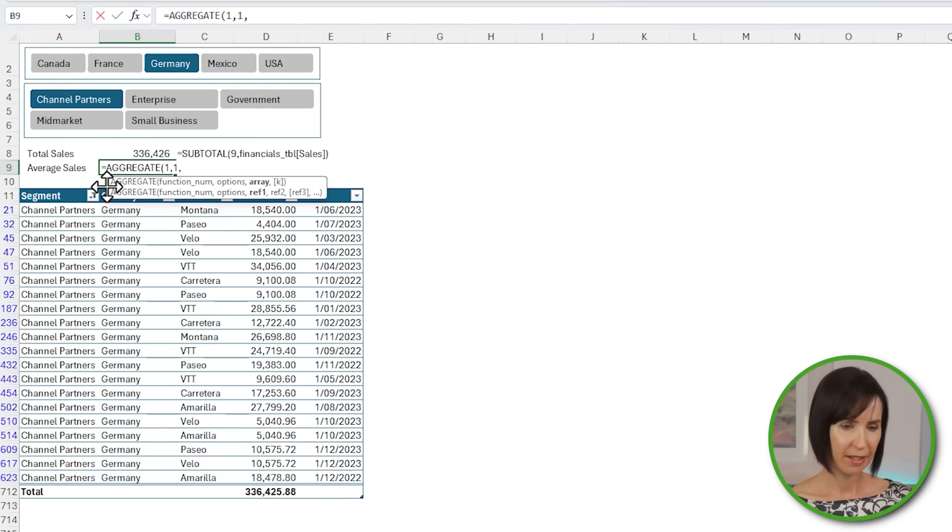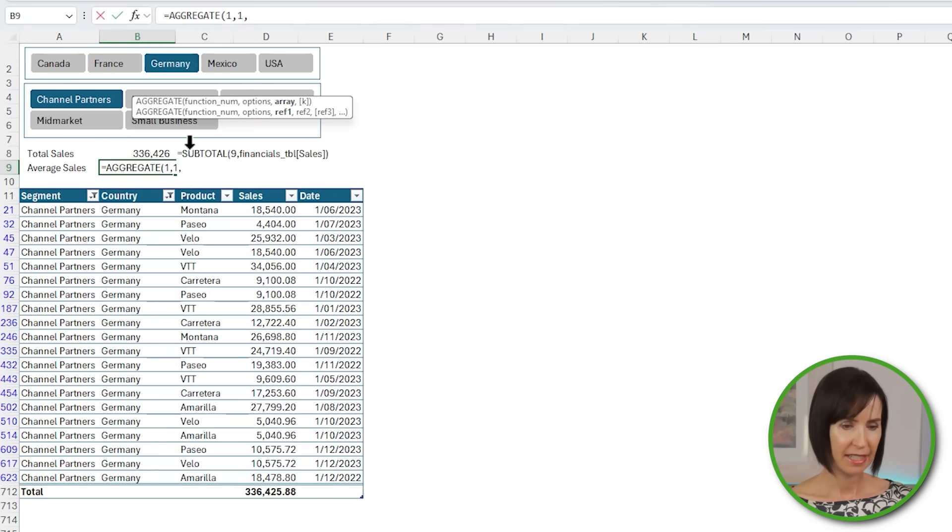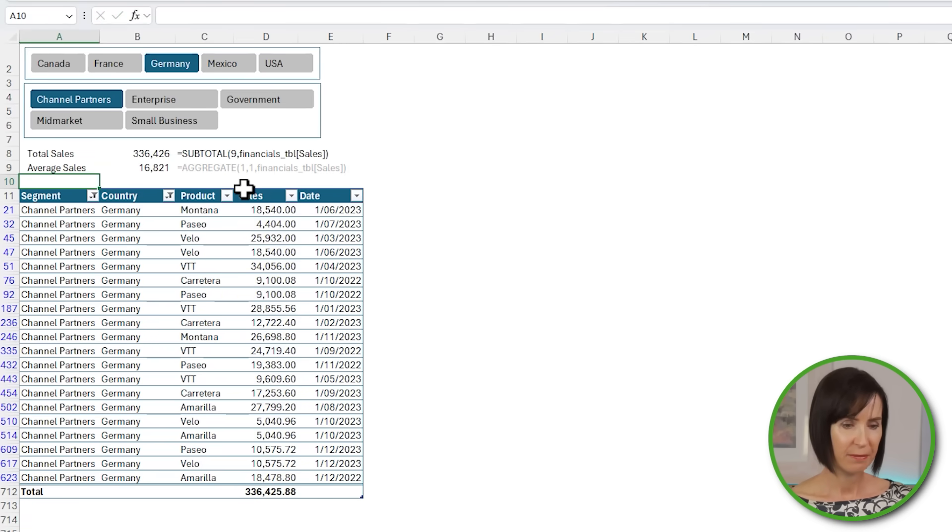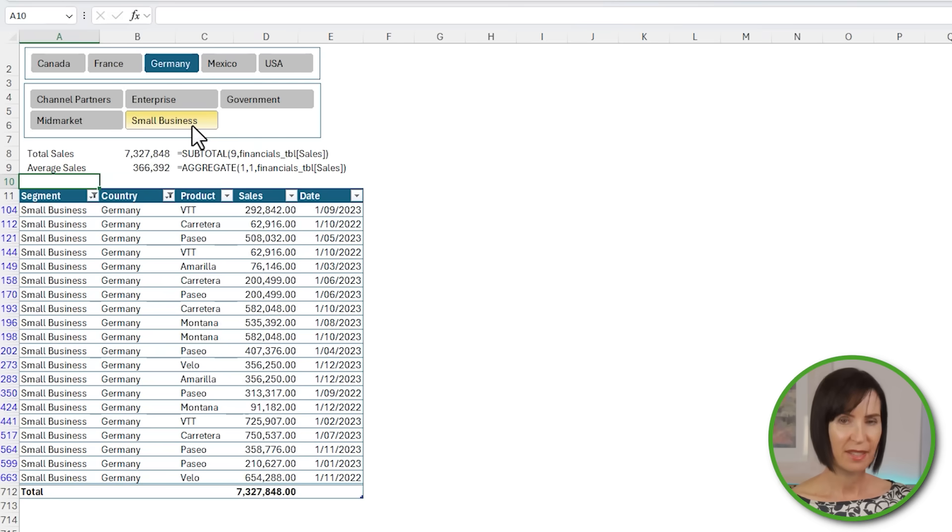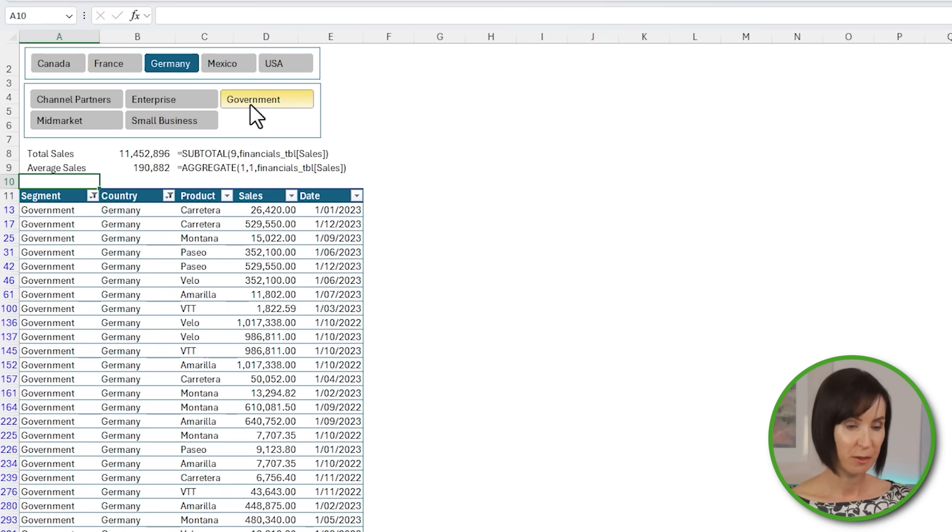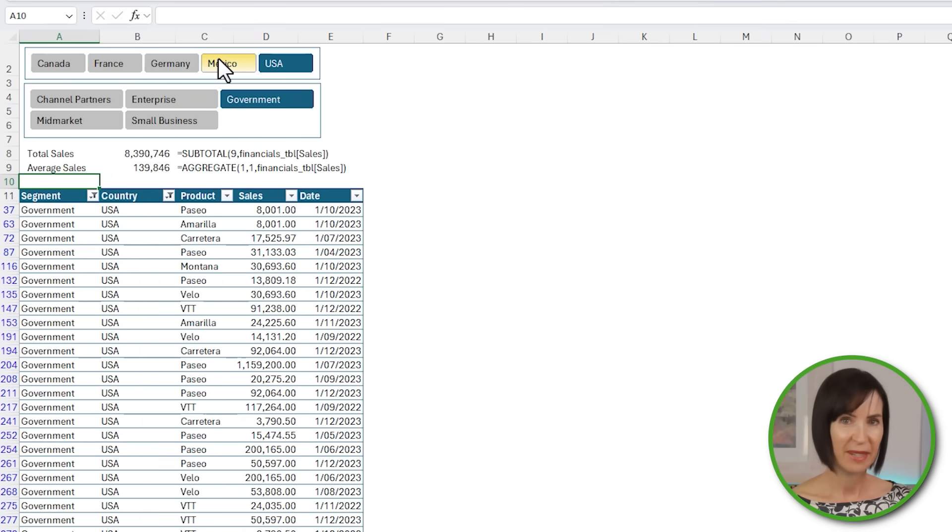Let's move the tooltip out of the way and select the sales, and selecting items in the slicers feeds through to the formula result. Pretty cool.